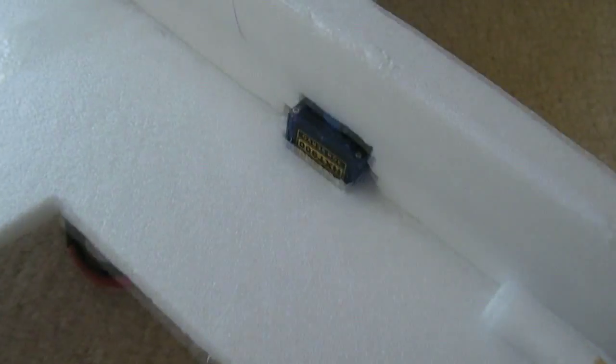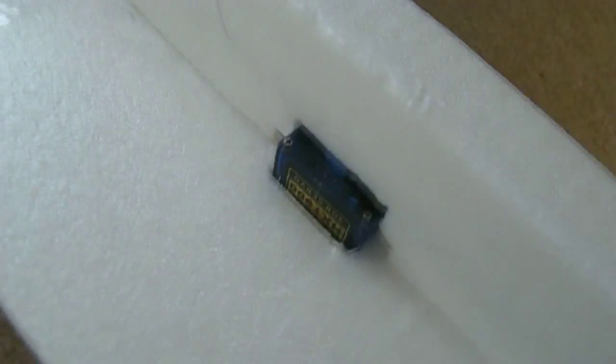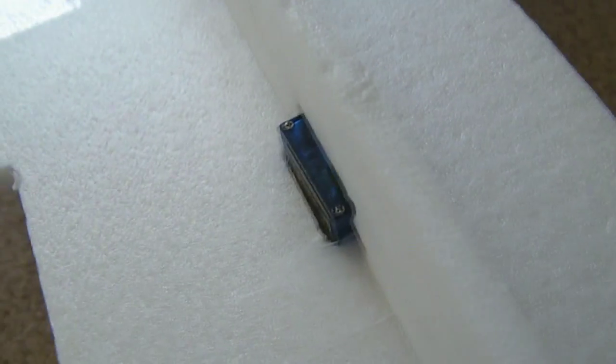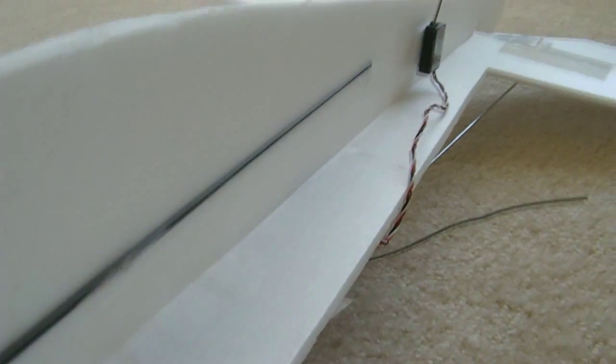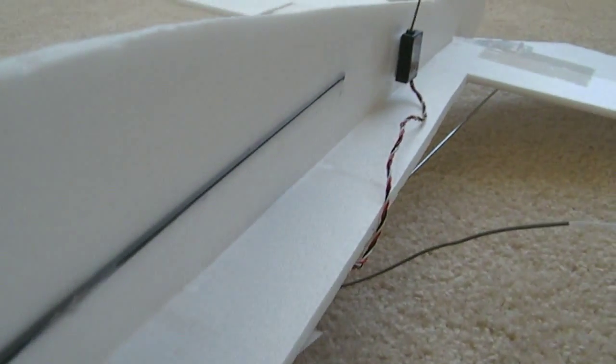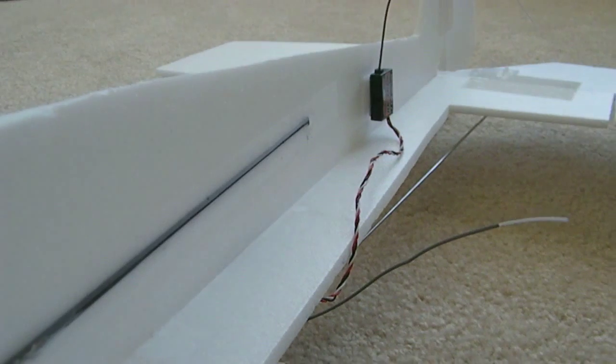You can see this is a servo right here in the middle. That's the only thing showing on the top side. The other thing I'd like to show you is I have a carbon fiber rod running on the fuselage from the front almost all the way to the end.